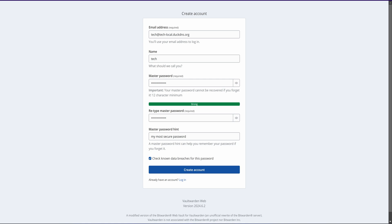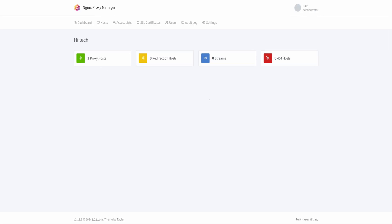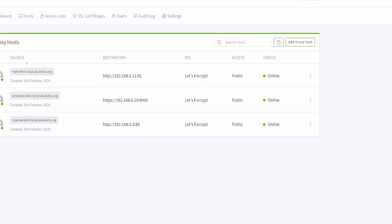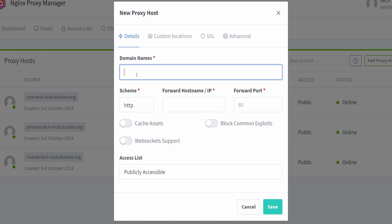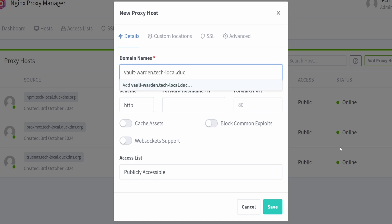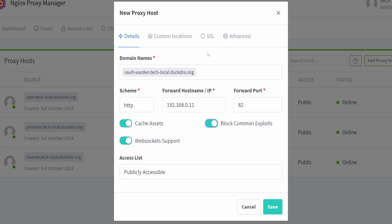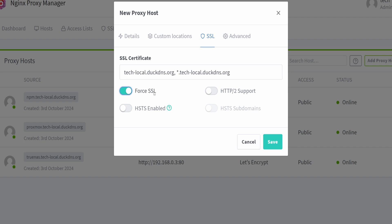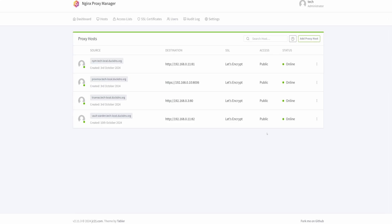Once you have completed the setup, let's add a new reverse proxy in NGINX Proxy Manager. Let's first log in there. Let's go to proxy hosts and add a new proxy for Vault Warden. Here, first we need to enter the domain name, along with the IP address of the host machine and the port we are using for Vault Warden, and enable these options. Now select the SSL certificate here. Don't forget to enable these extra SSL features before you save. Click on Save. The reverse proxy for Vault Warden has been added.